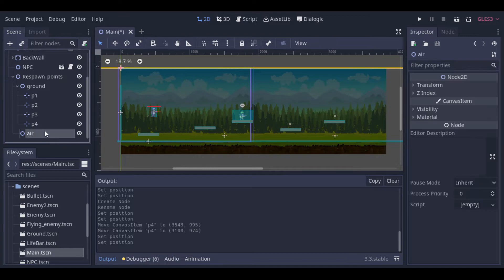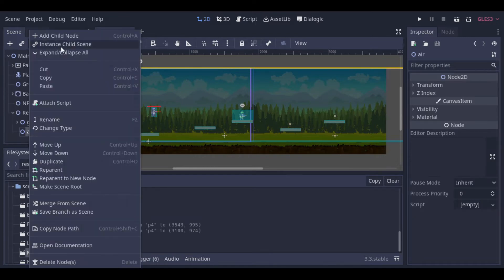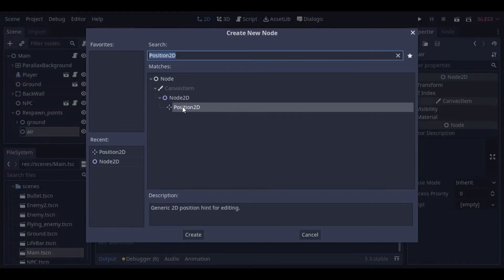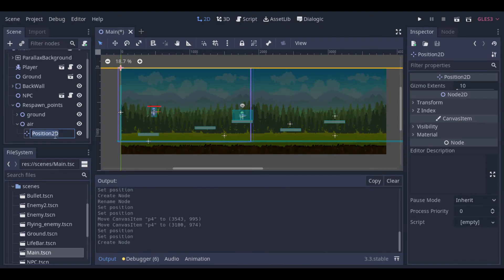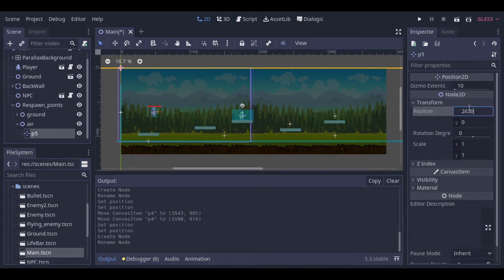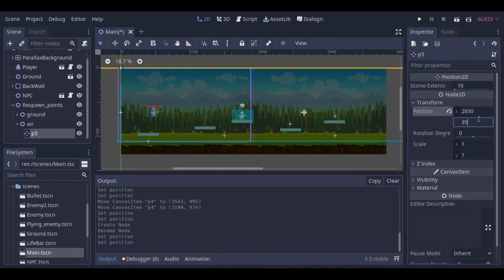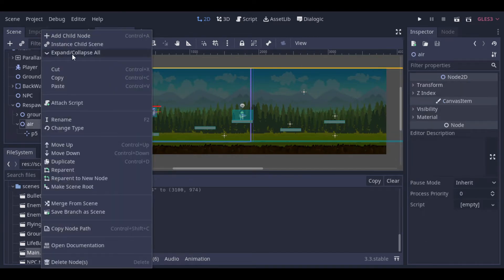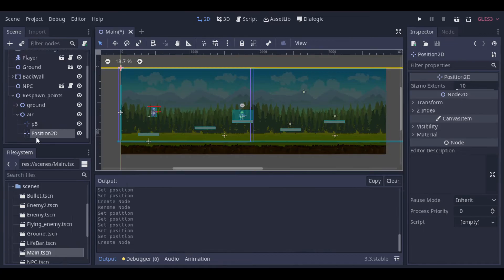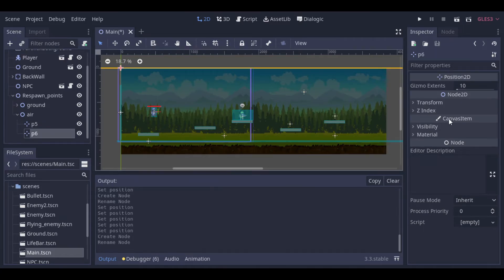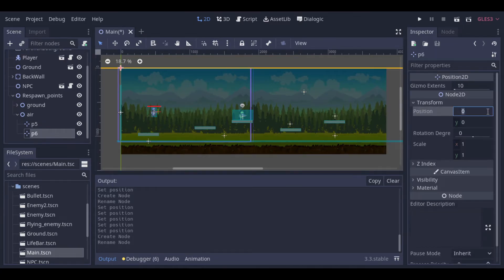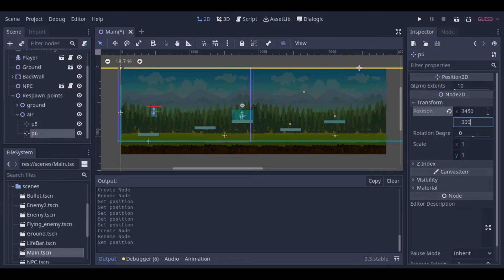Then we define the positions for the flying enemies.